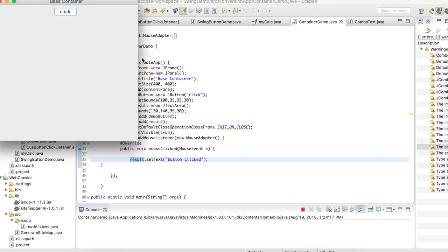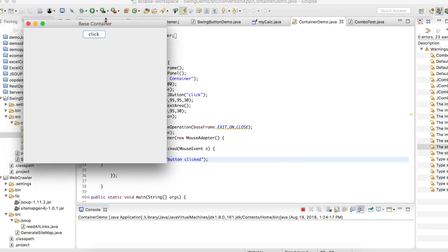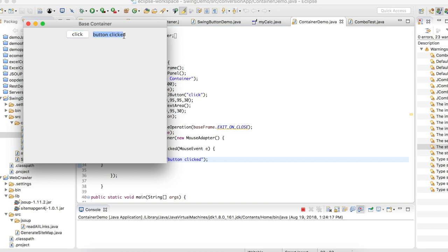Let me execute the program and check the output. The app has been created — this is the base container, and inside we have added the panel. Inside the panel we have added the button. If I click the button, see — the 'button clicked' text has been populated.